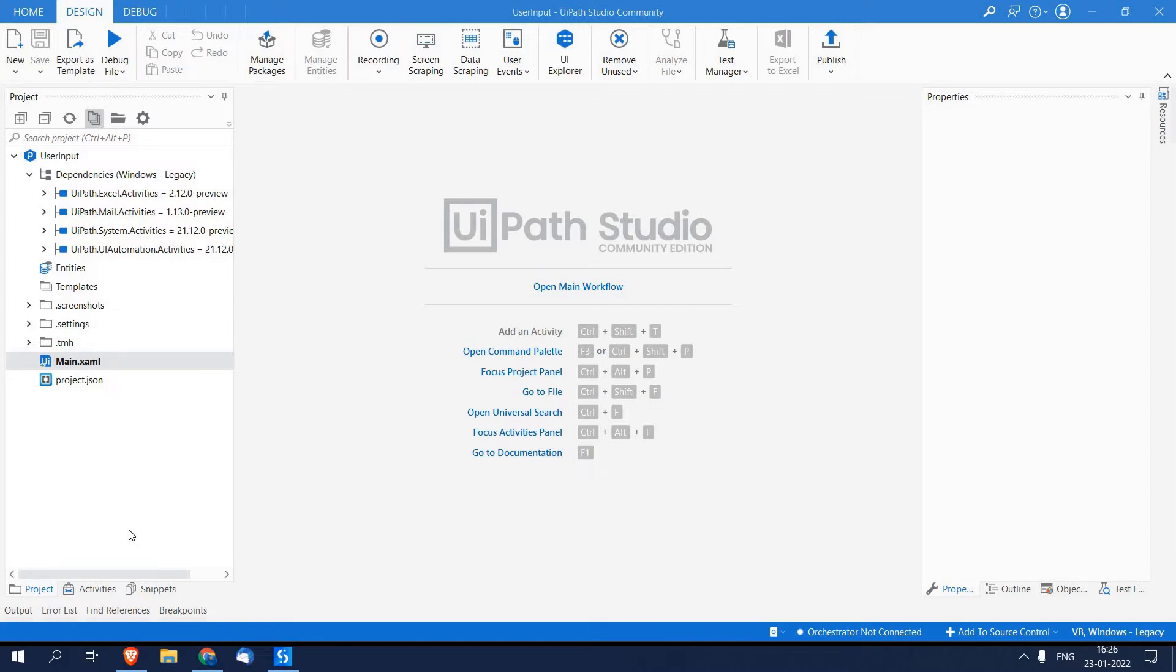Sometimes you require user input in order to complete automation. For example, you want the user to provide an OTP he has received on his cell phone to log in into a system. In this video we are going to use text box, dropdown list, and radio button to accept user input. So without any delay, let's get started.